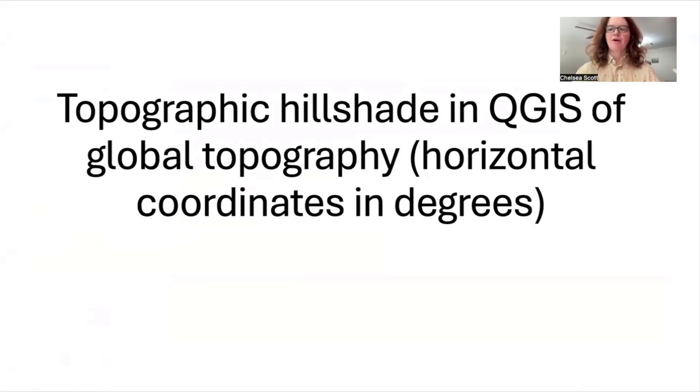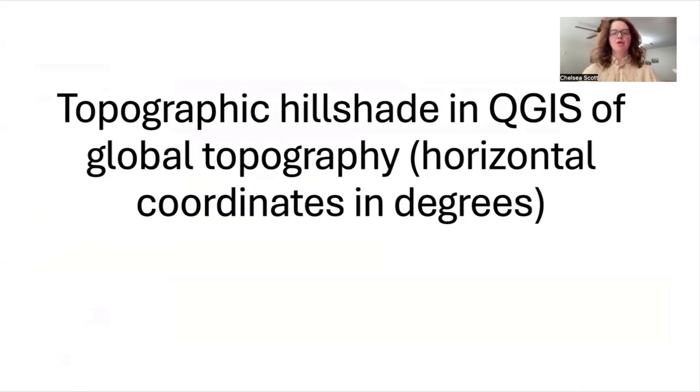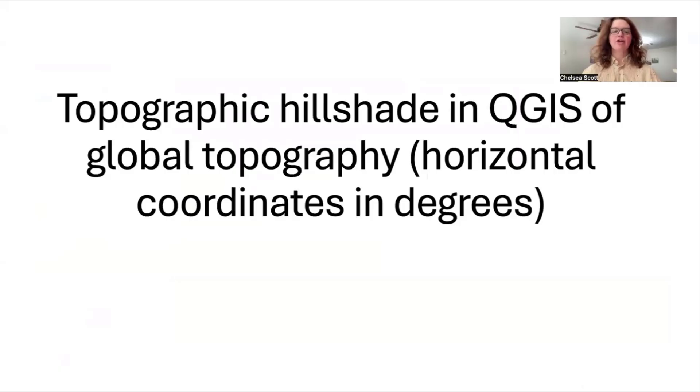Hello and welcome back to this video tutorial. Here I will show you how to create topographic hillshades in QGIS using global topography.